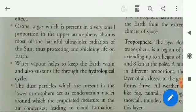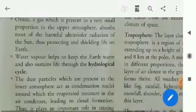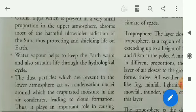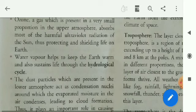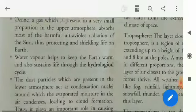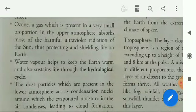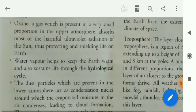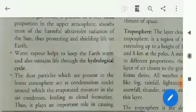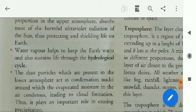Ozone, a gas which is present in a very small proportion in the upper atmosphere, absorbs most of the harmful ultraviolet radiation of the sun, thus protecting and shielding life on earth. Most harmful ultraviolet radiations are absorbed by this ozone gas.